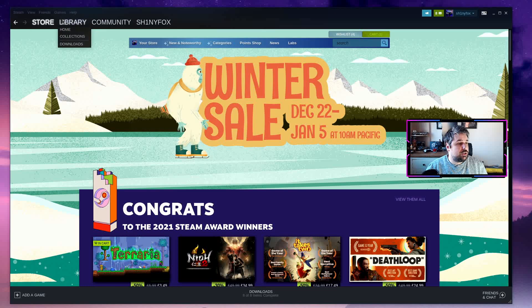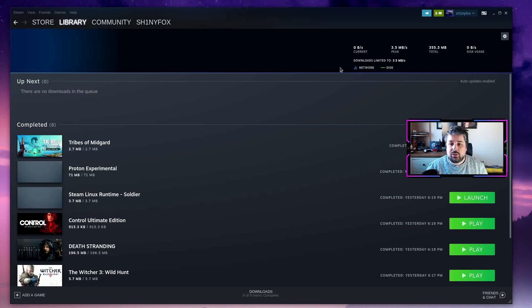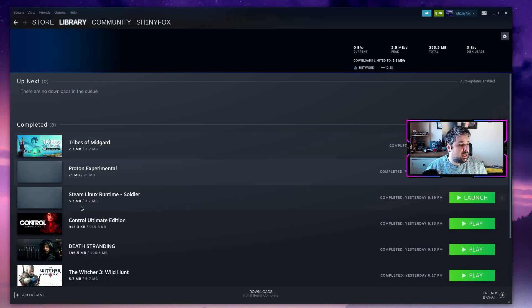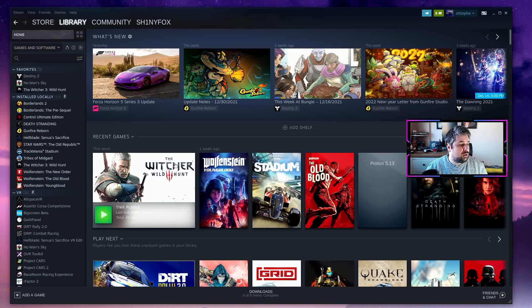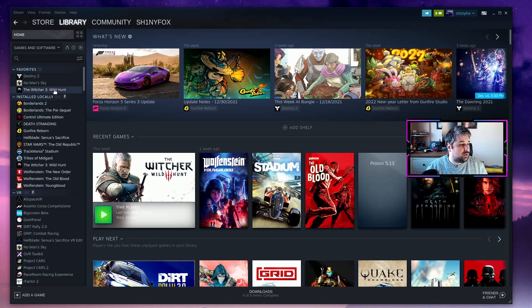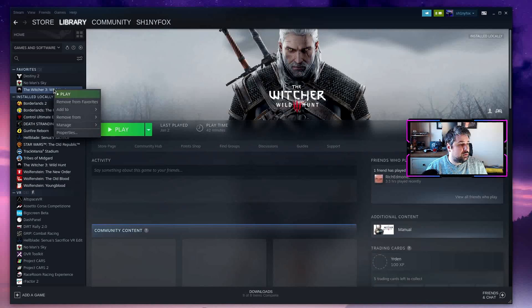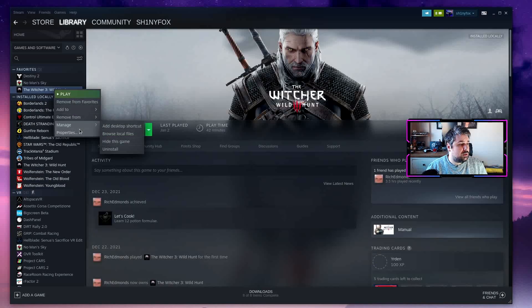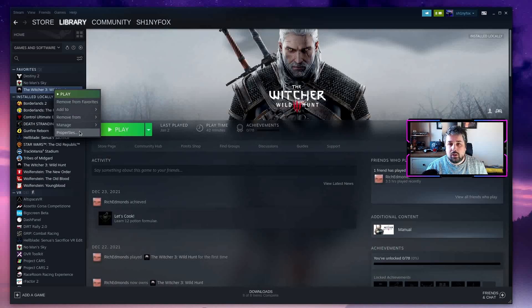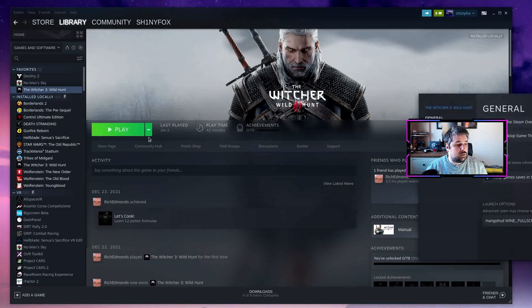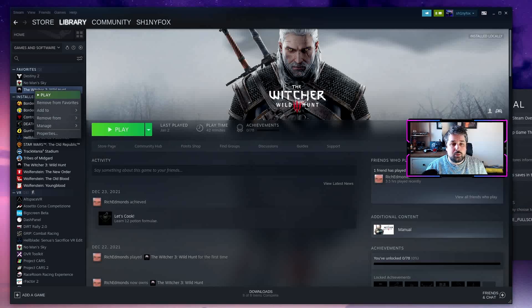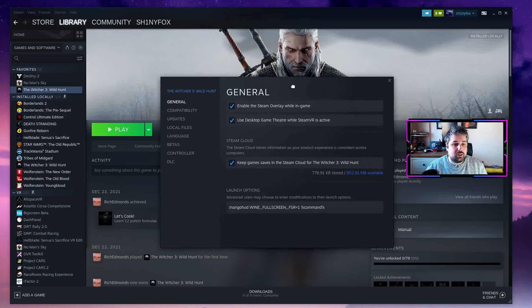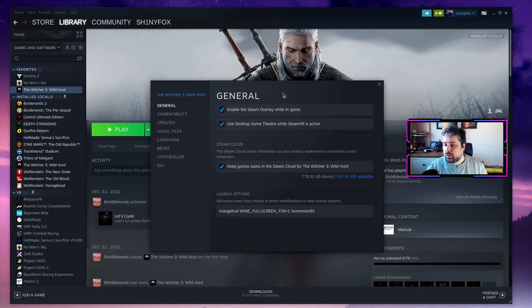So I'm here in Steam, I'm going to jump into the Steam library and I'm going to open up The Witcher. You want to right-click on the game and go to properties, open up the properties, and then you get this window here.